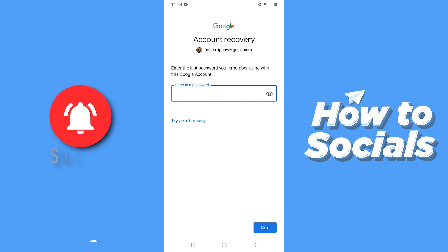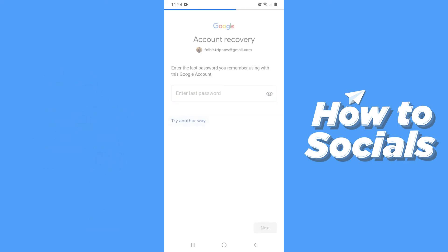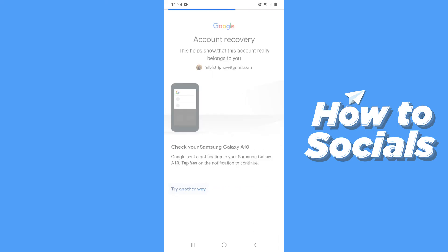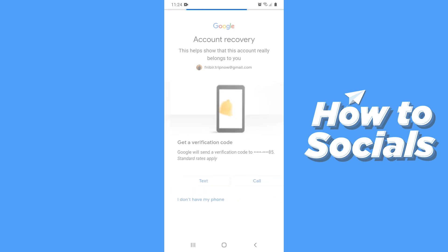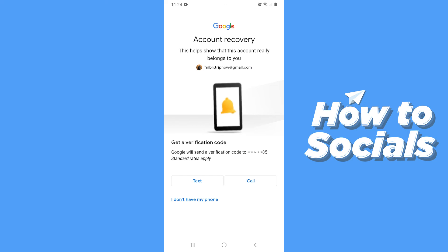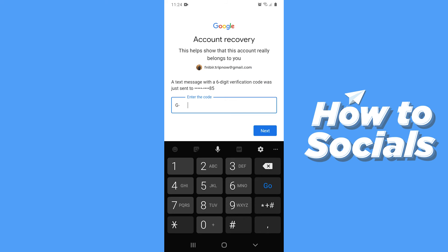Otherwise, tap 'Try another way,' then tap 'Try another way' again. Google will ask you to get a verification code. You have two options — choose 'Text' and an OTP will be sent to your phone within a few moments.